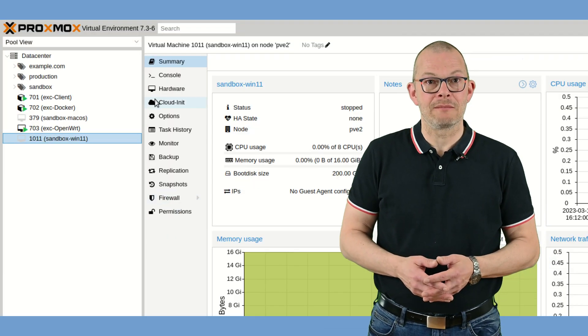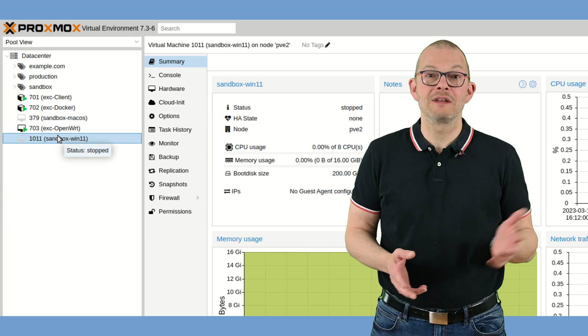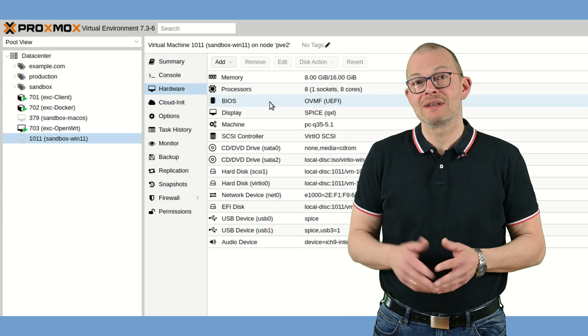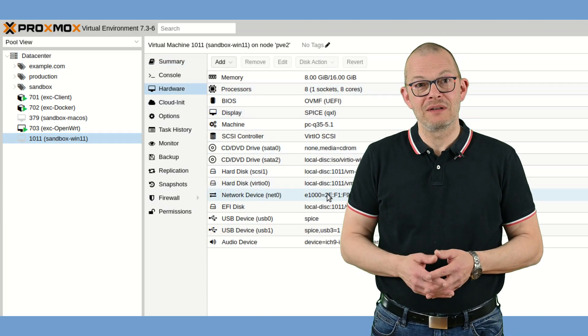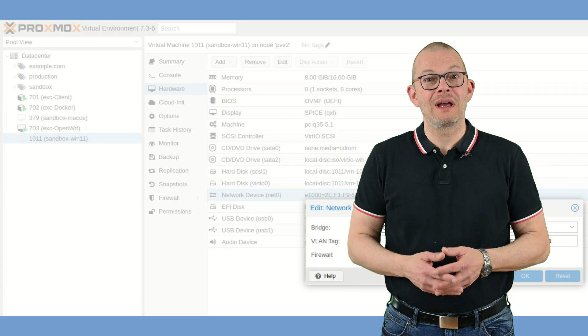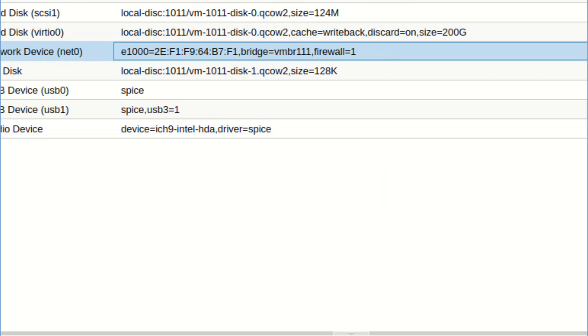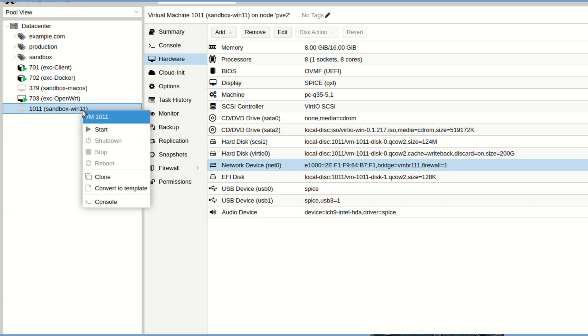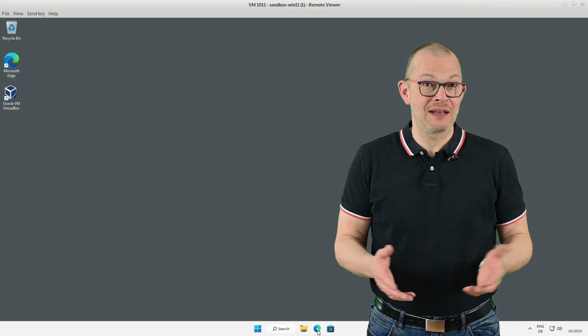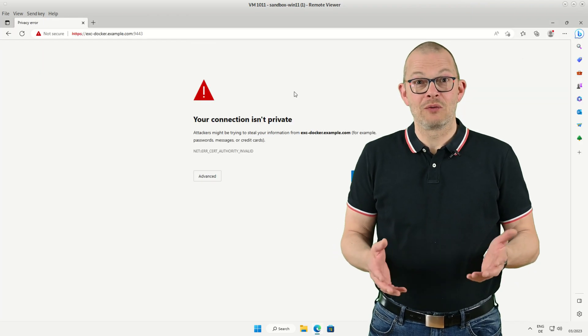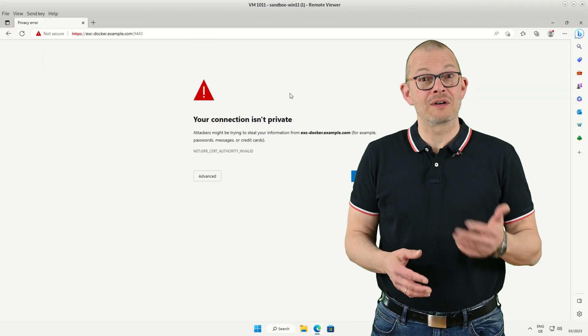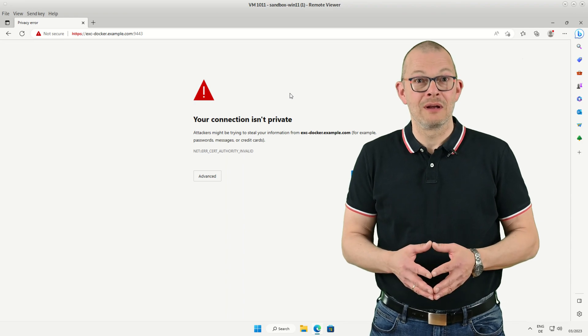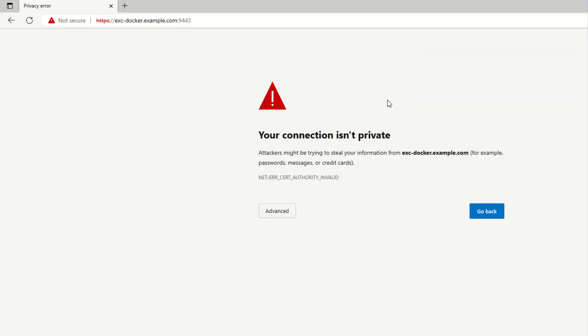If you wanted to use a Windows or Mac client then this is how you could do it. Let's say I want to use this Windows 11 machine here. All I have to do is to go to the hardware node, select the network device and change it to the virtual example dot com bridge. When I now boot the VM it will be inside the example dot com test box. If I now use let's say Microsoft Edge to browse to the portainer then of course I'll get the certificate warning here because I don't have the CA installed.